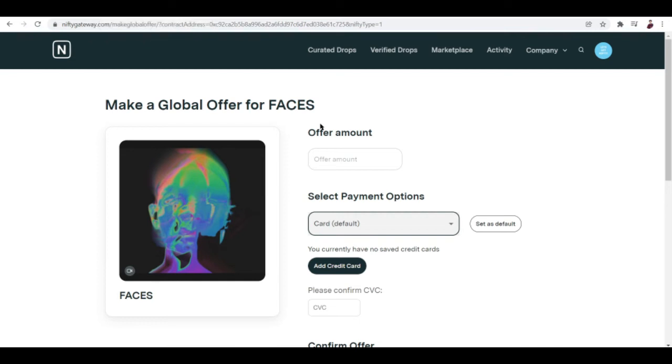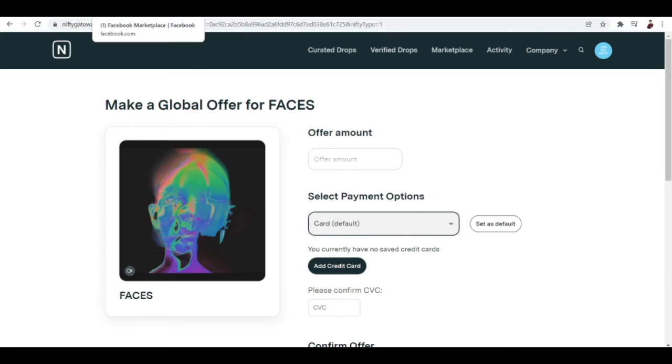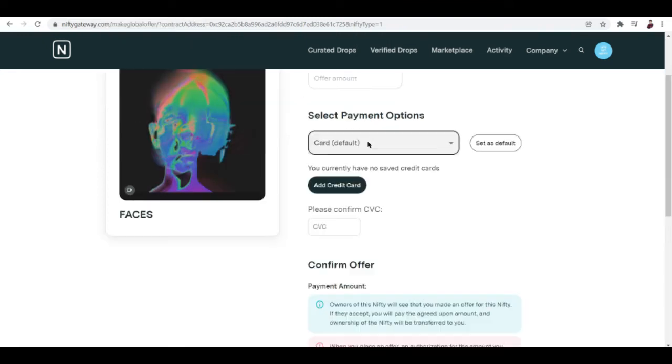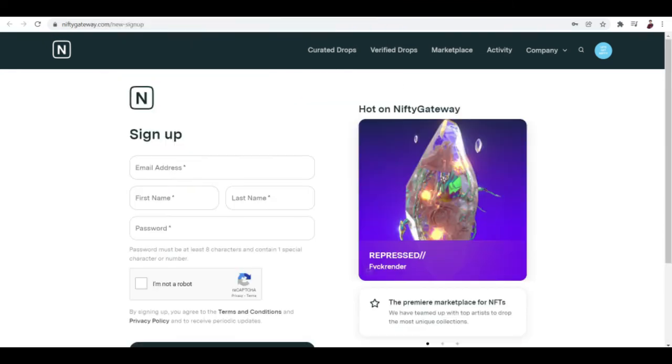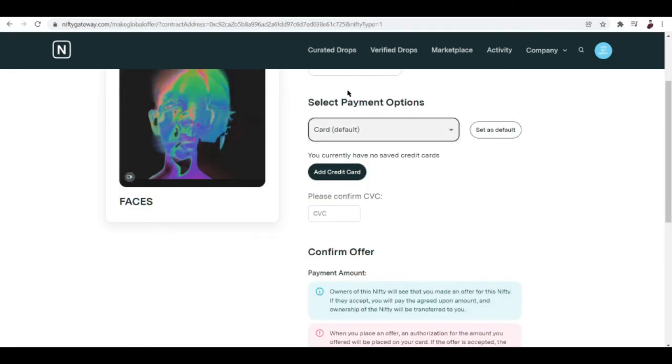You can actually sell your NFTs on Nifty but that is really tricky. Selling and creating NFTs are two different things when it comes to Nifty Gateway.